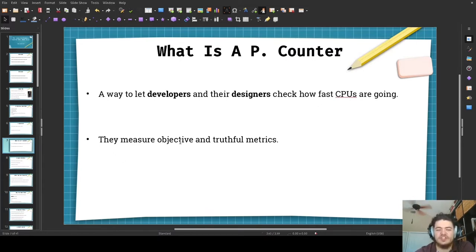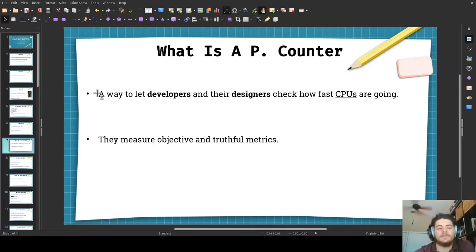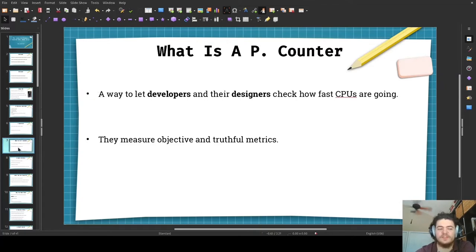They measure objective and truthful metrics in comparison to what a lot of marketers would want you to think. So, CPU isn't faster or slower by 20% or 50% — but rather, performance counters reveal all the metrics you could possibly want to objectively measure performance across processors.